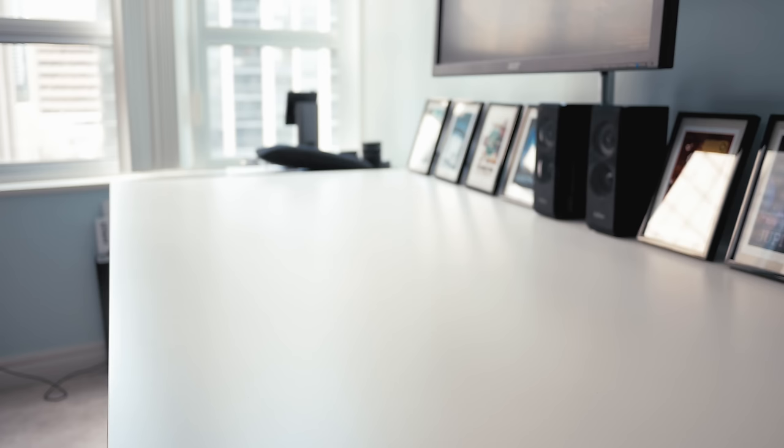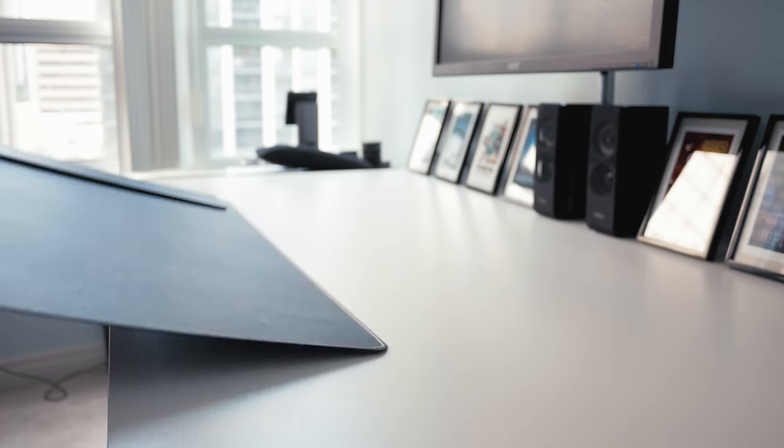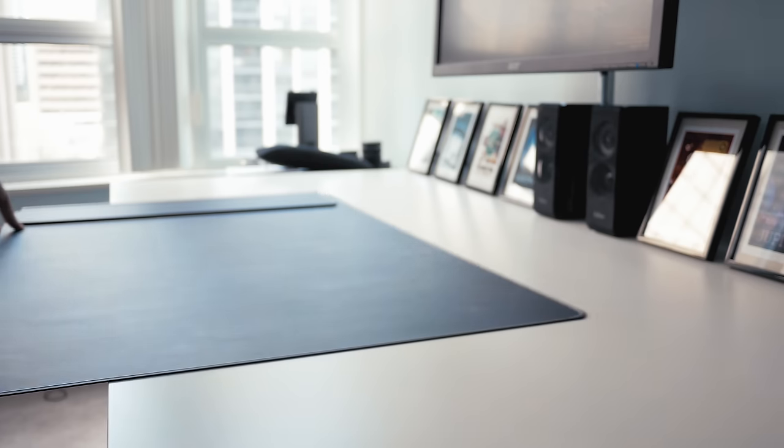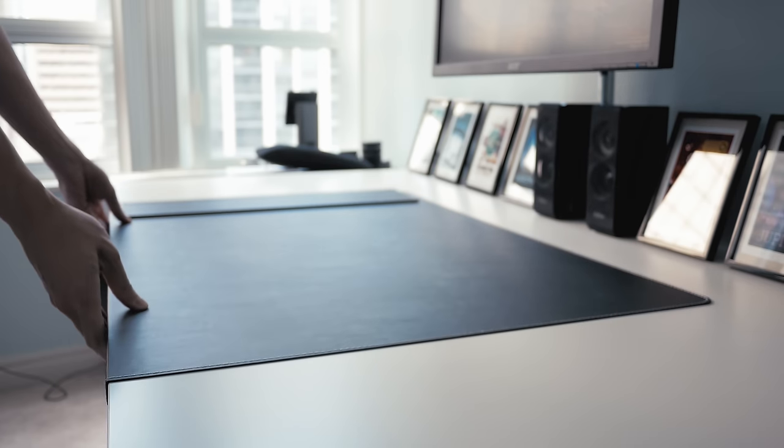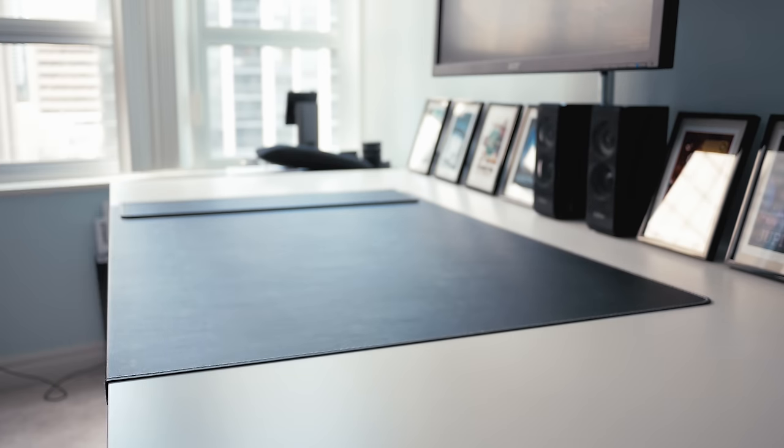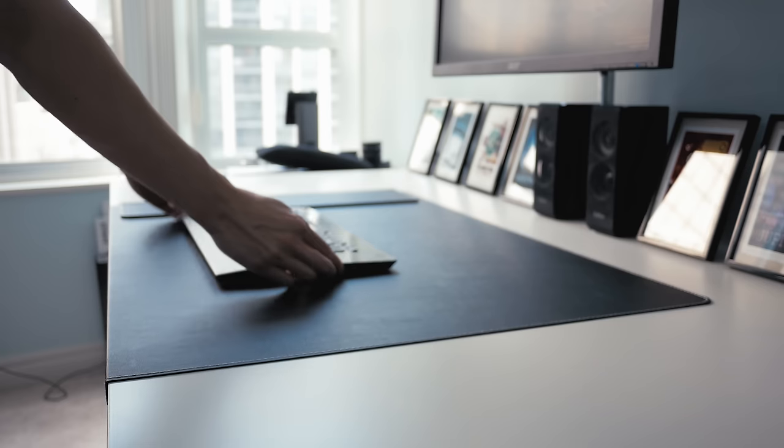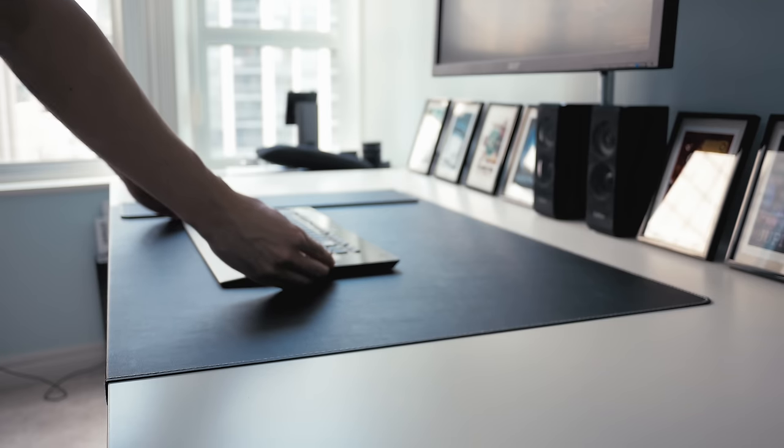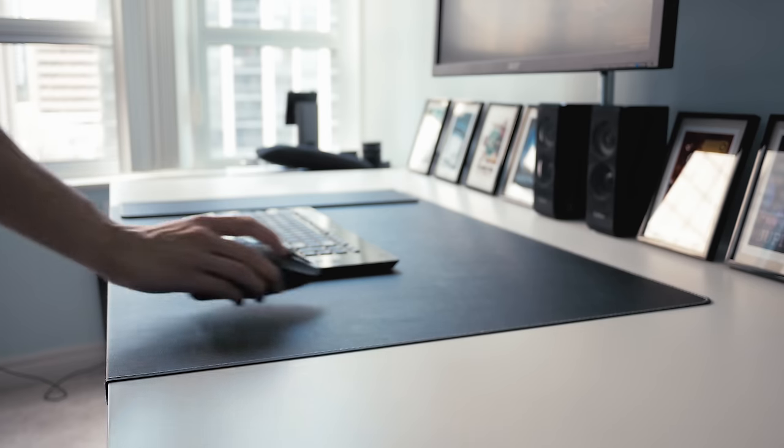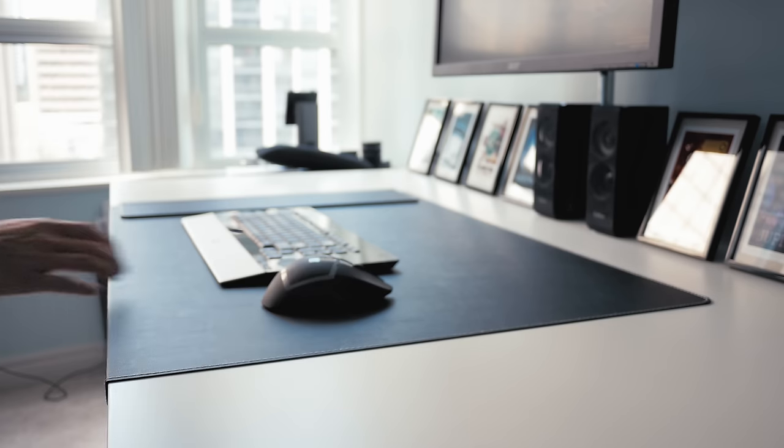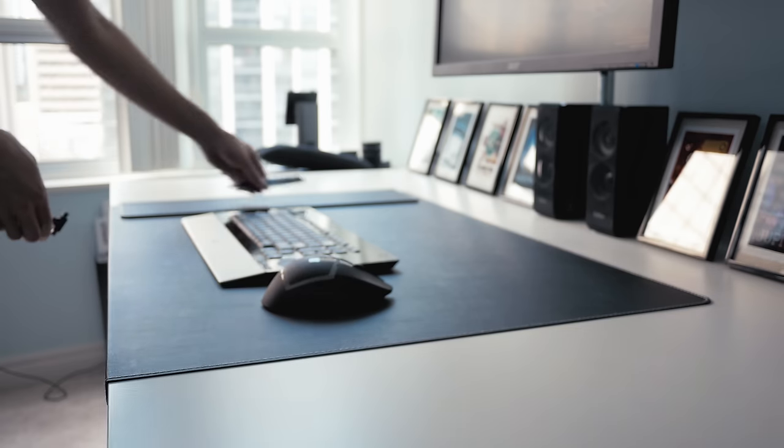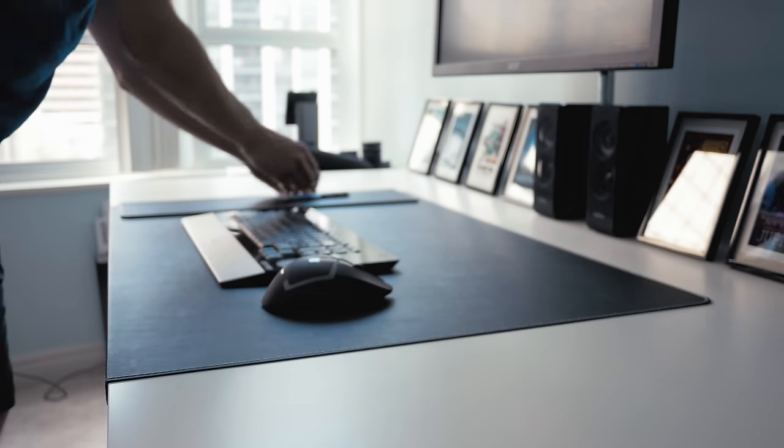So that's a quick teaser of the start of desk setup number 2, kicking it off with the IKEA Rissla desk pad, a cheap, effective, and most importantly an ultra sleek and professional looking accessory. And that's really going to be the theme for the next desk setup.